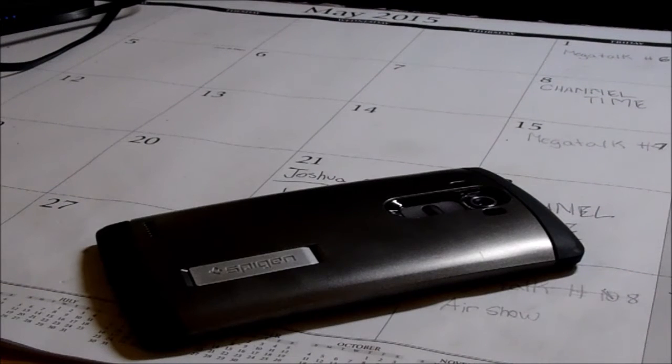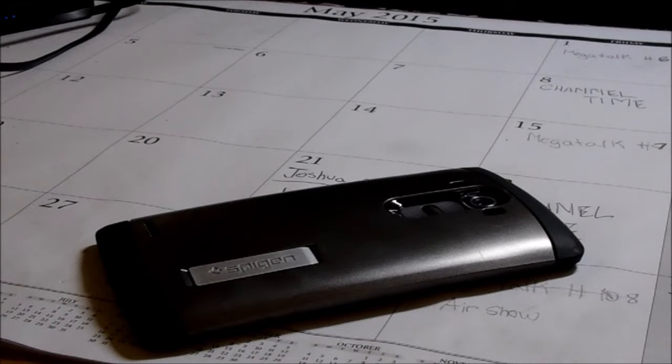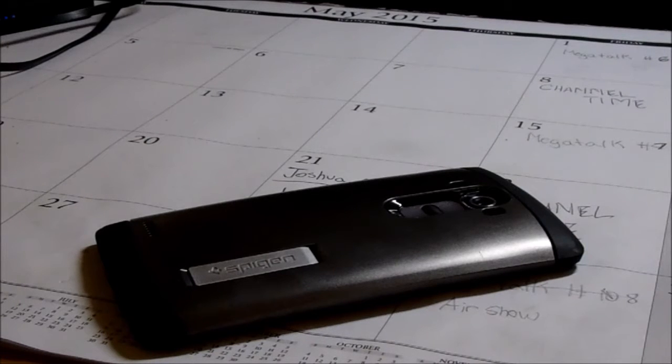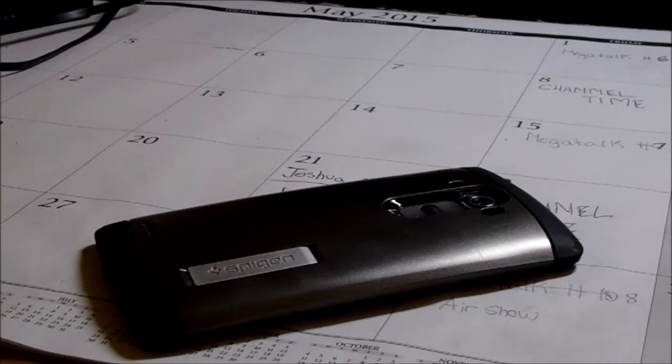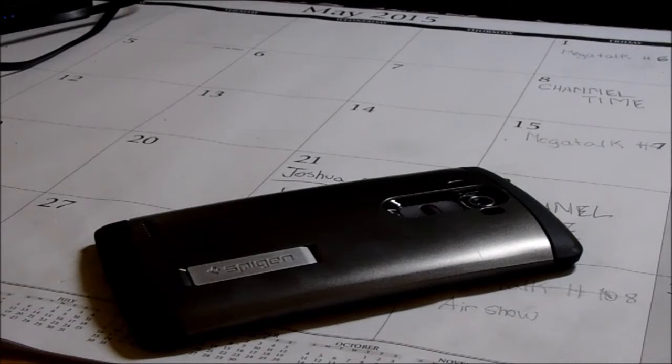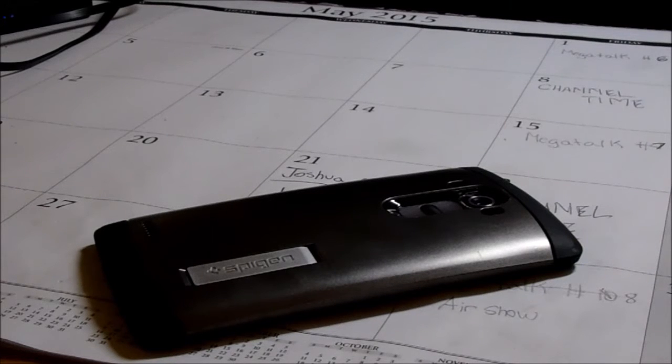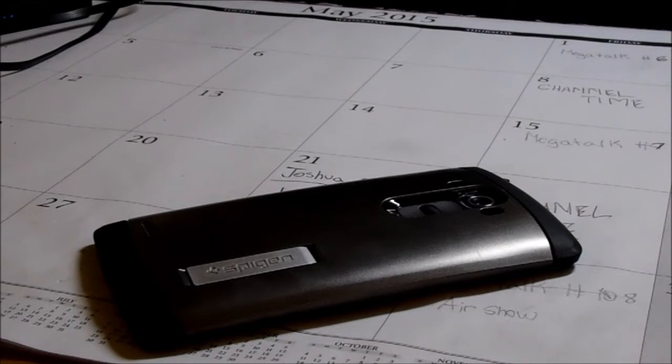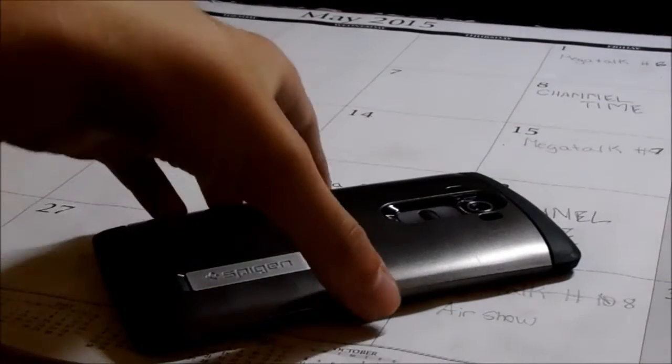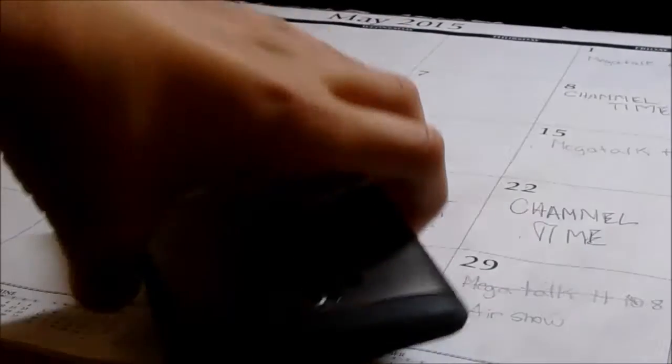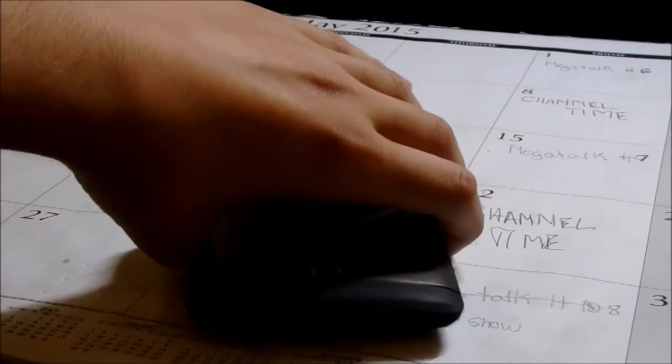What's going on guys, Joshua here with Choppy Tech. In this video we are talking about this Spigen Slim Armor for the LG G4. So without further ado, let's get into this review.